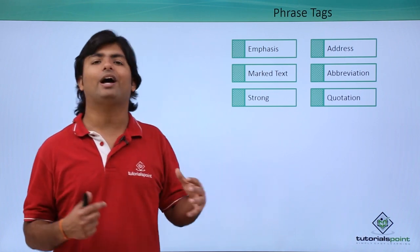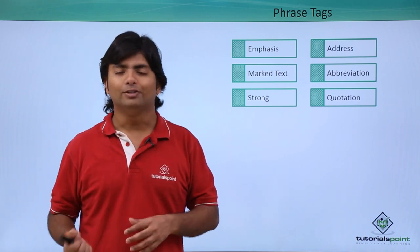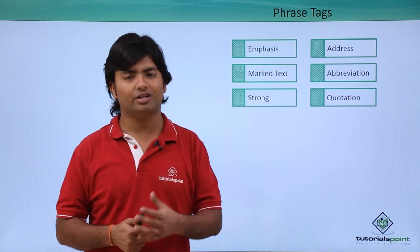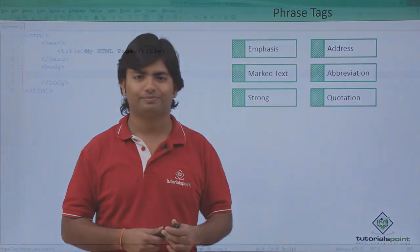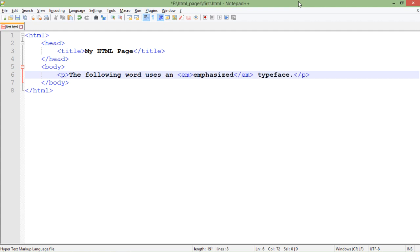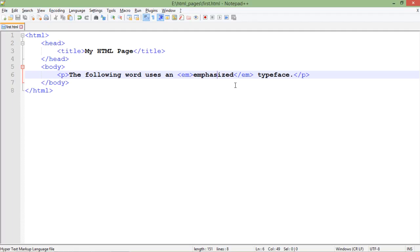Let's start the practical implementation now. In context of the phrase tags, I'll start working with the em tag, that is emphasize tag. Whichever text you will put this em tag in will be italics, that will look like an italic text. Now in the complete paragraph I am emphasizing on these particular words.